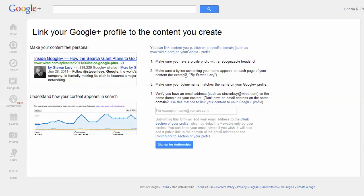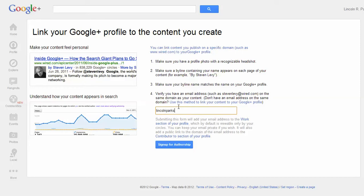For your specific domain, say your blog—for example, my blog is LincolnParks.com or whatever the name of your blog is—you can put your email in here. So I can put in Lincoln at LincolnParks.com.